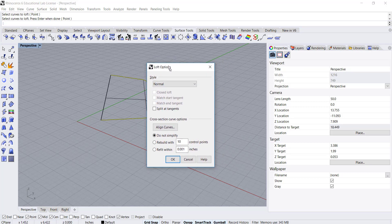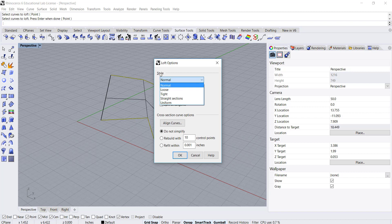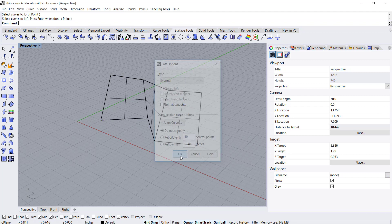You'll see that I get this dialog box that pops up and right now we have some different options for creating a loft style. I'm going to leave this set to normal and the default settings of do not simplify and hit OK.